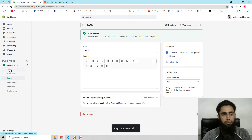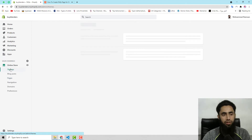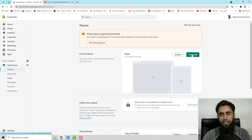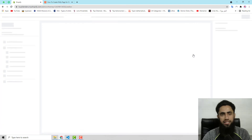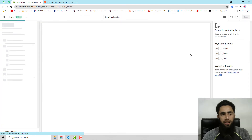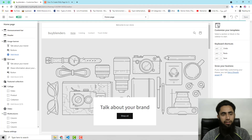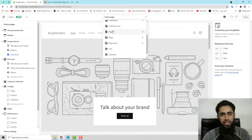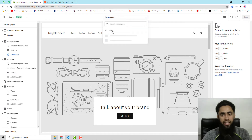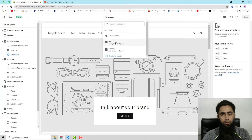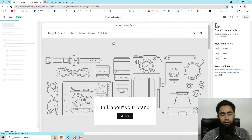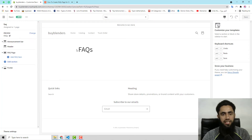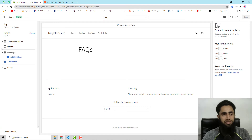Now move ahead with the customization part. Click on Themes, then click on Customize. Here, select the dropdown and go down to Pages, click on that, and select the FAQ page. You can see that this page is empty right now.